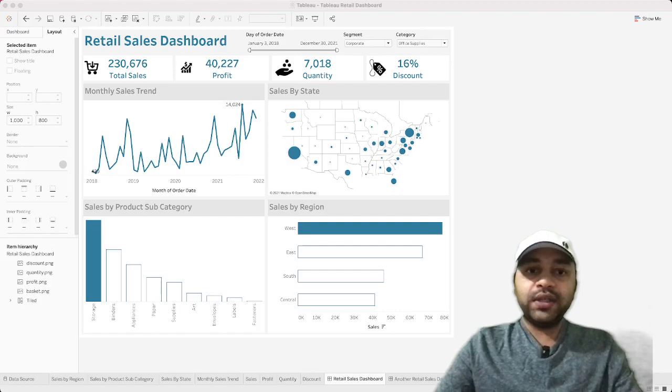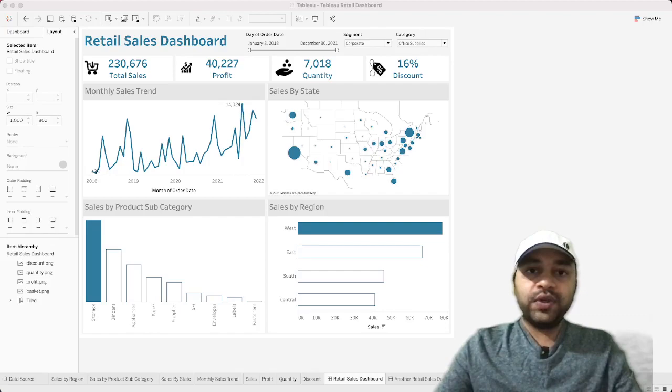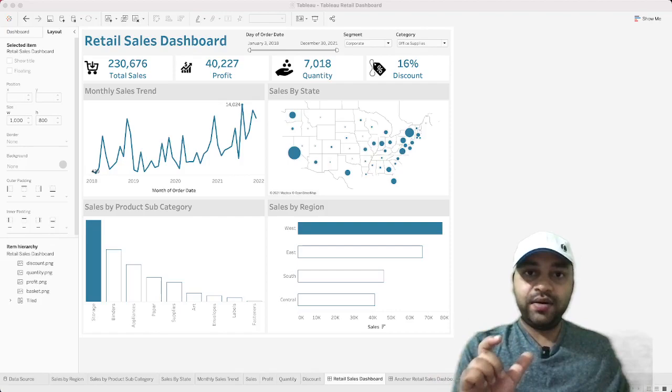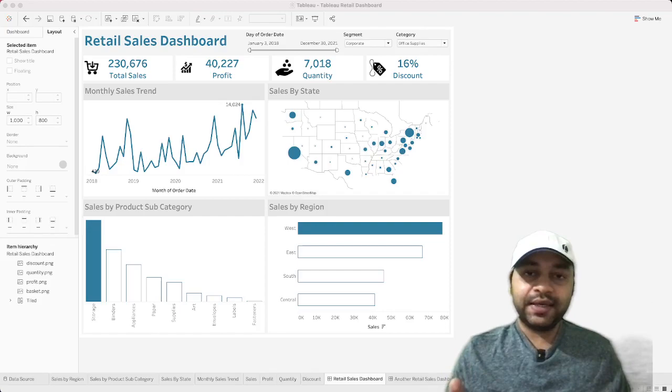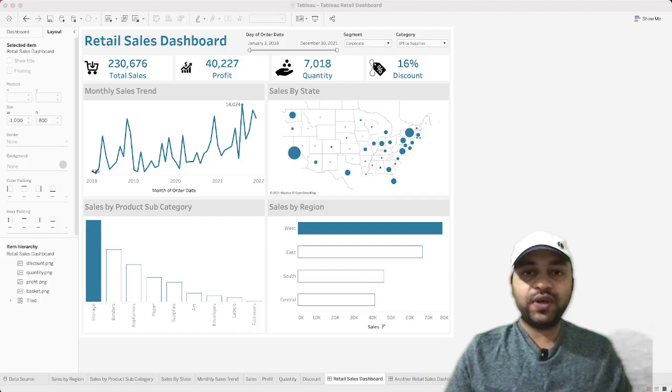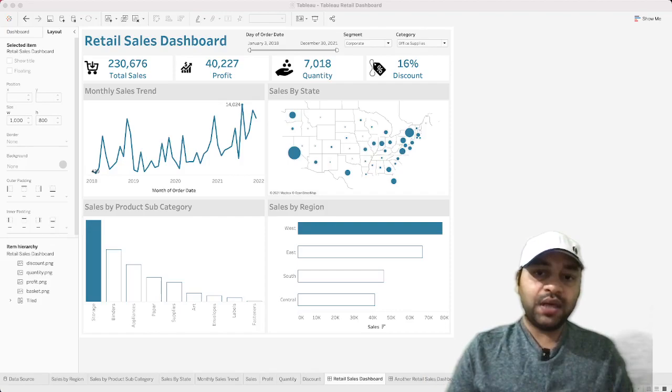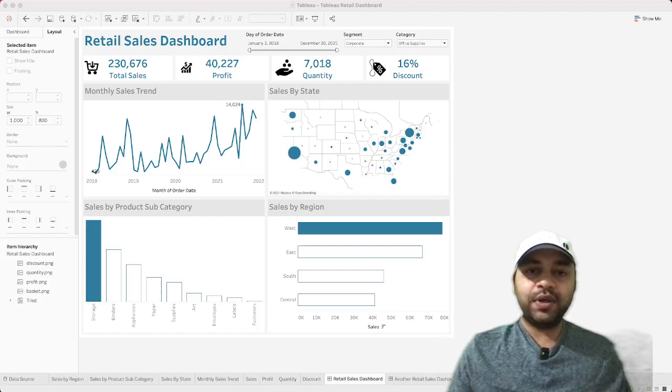The two bar charts at the bottom — sales by product subcategory and sales by region — have a special feature: only the first bar is highlighted with color, while the rest are blank. This highlights the top value. Similarly, you can highlight the top two, top three, top five, or even make it dynamic using parameters.